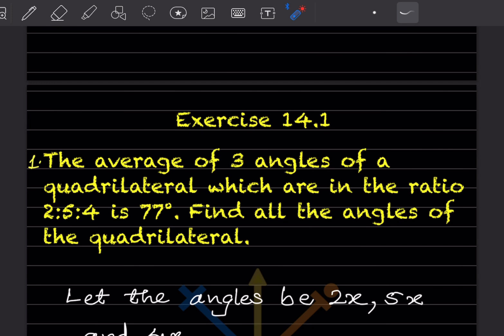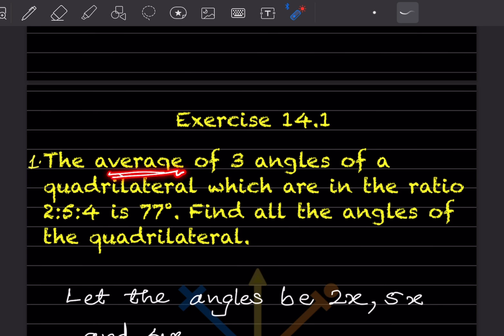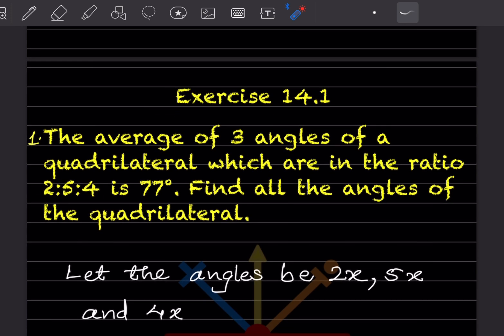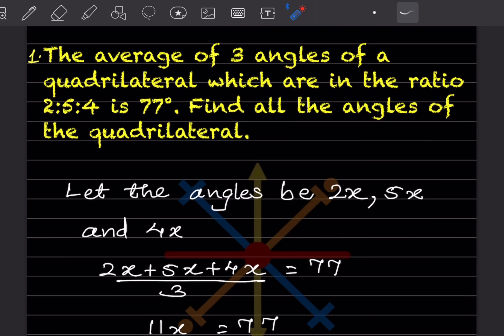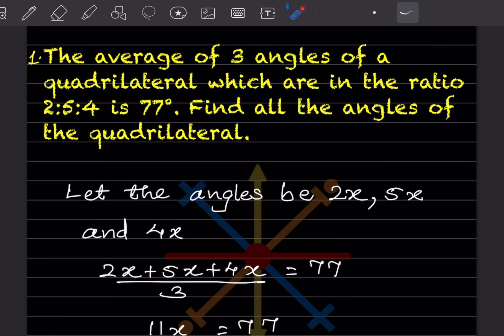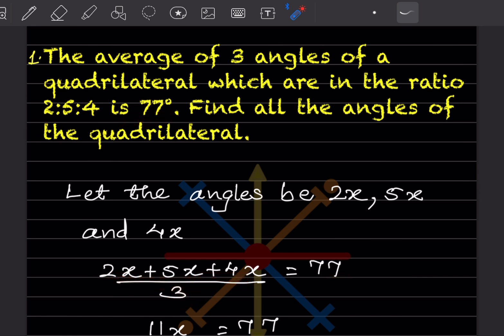The average of three angles of a quadrilateral, which are in the ratio 2:5:4, is 77 degrees. You have to find the angles of the quadrilateral. Whenever a ratio is given, we put a variable with it. Let the angles be 2x, 5x, and 4x. Since the average is given, we write: (2x + 5x + 4x) ÷ 3 = 77.